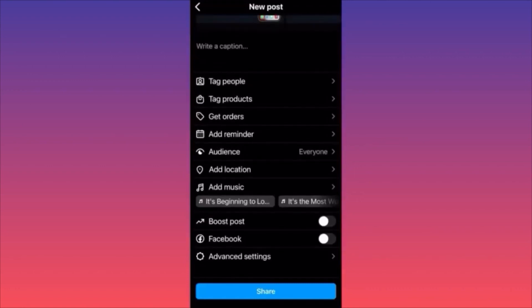Add a new song and proceed with posting. Don't forget to include your metadata and all the necessary hashtags. For more tips like this, subscribe and come back for more.